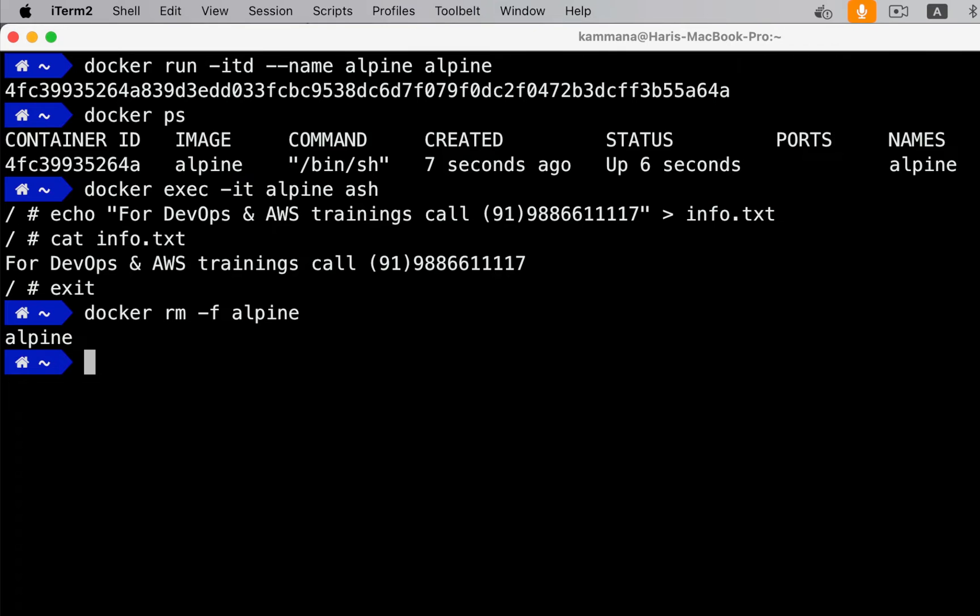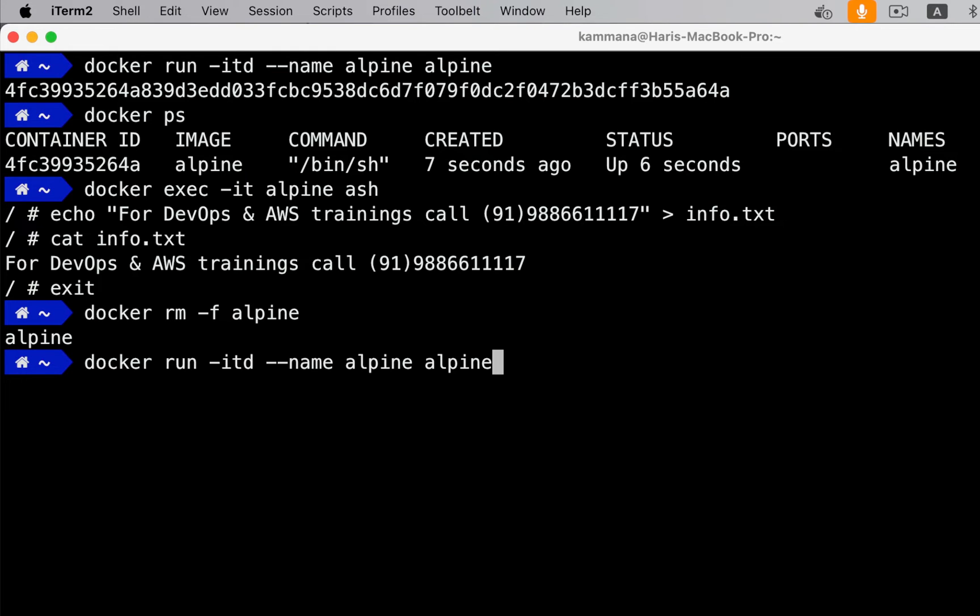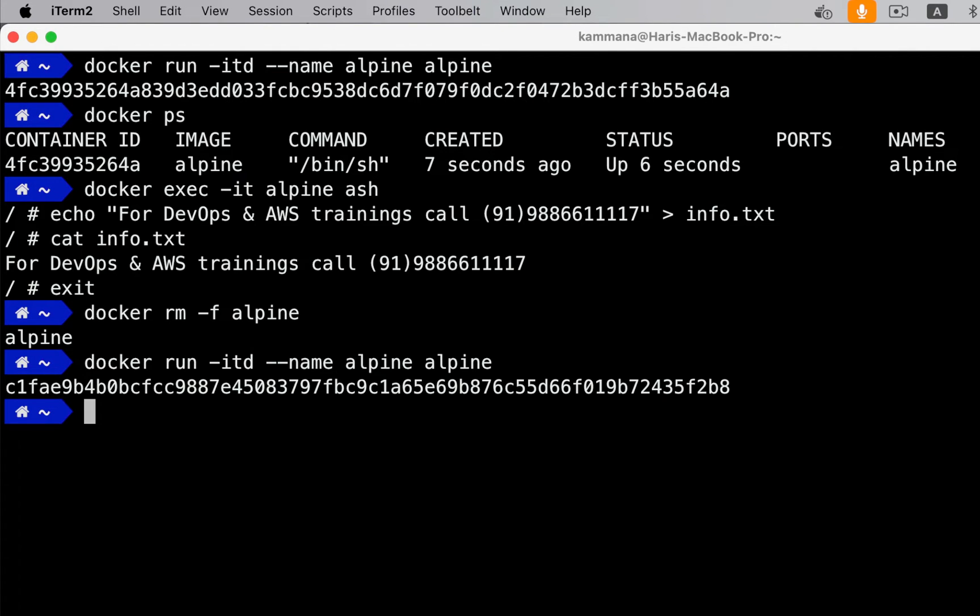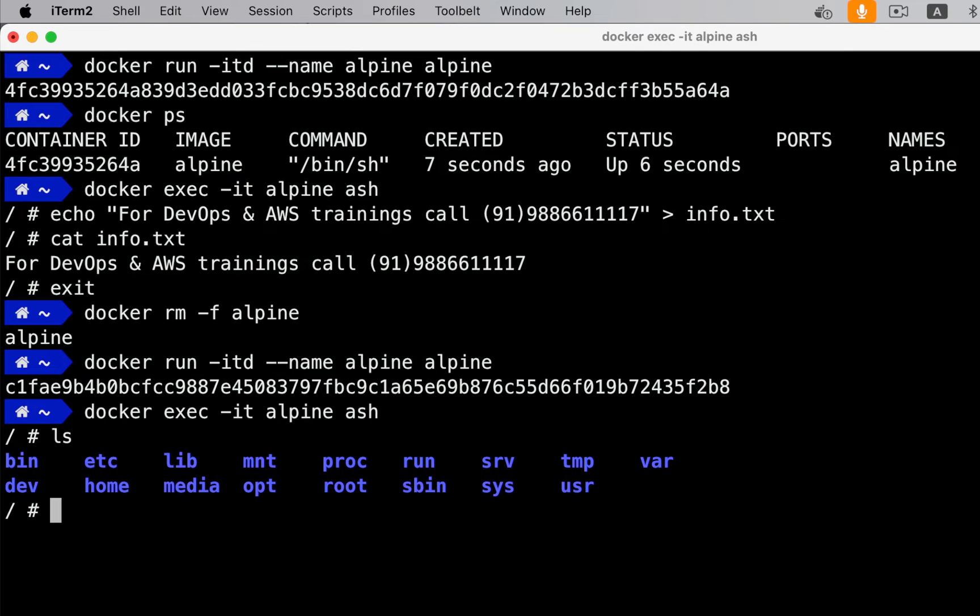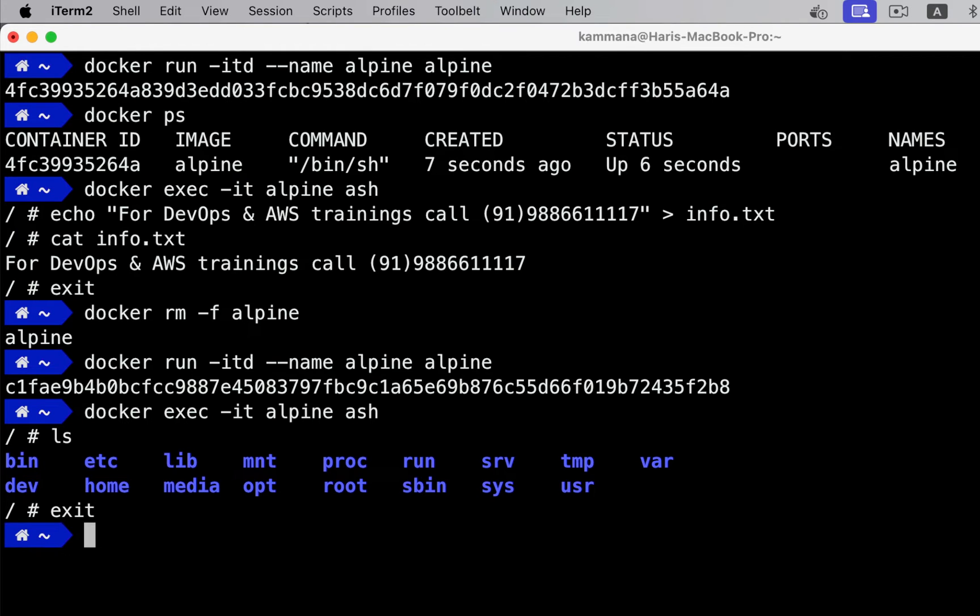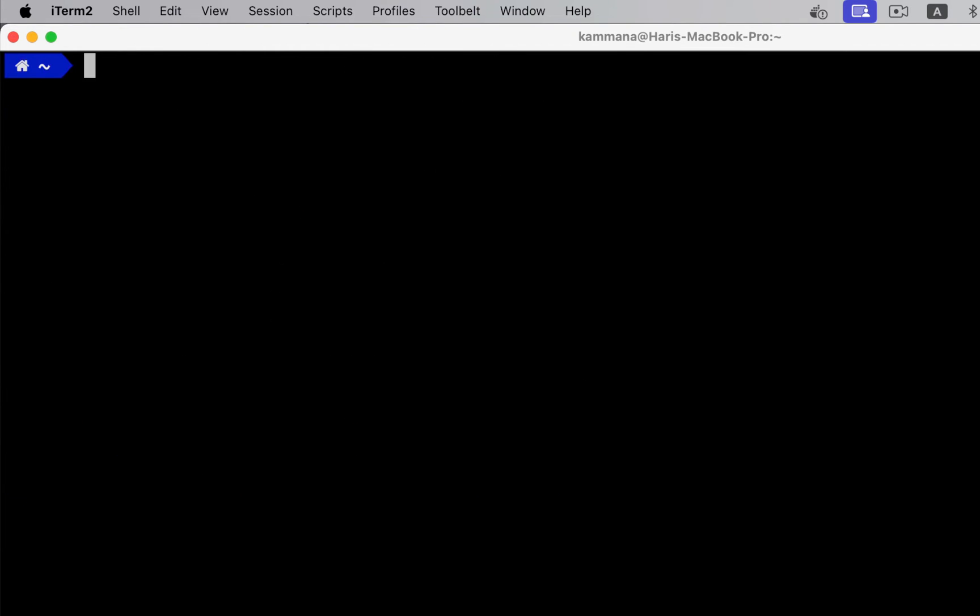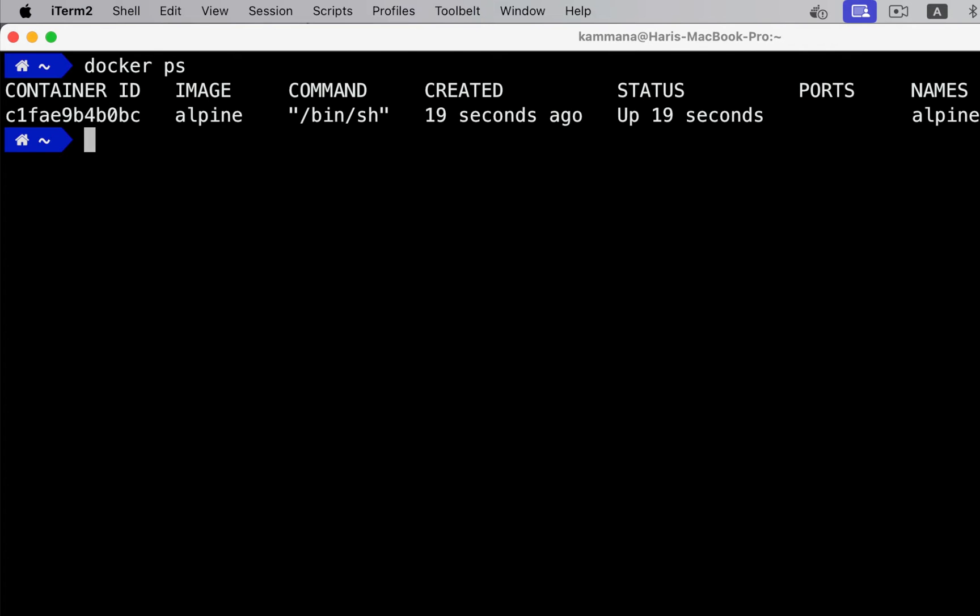Now let's repeat the same example using volumes. Even before using volumes, let me try creating new container and check if that info.txt file exists. It won't be there because it's gone, correct? So let's exit from this container. Remove this container.